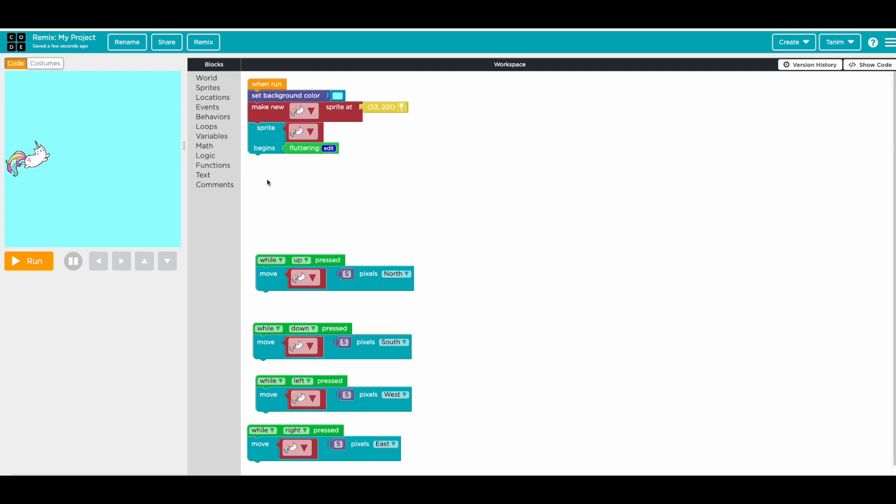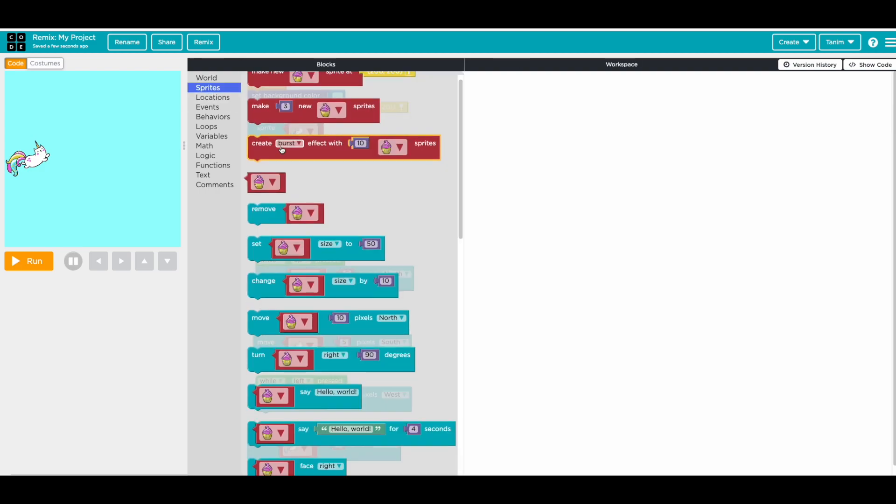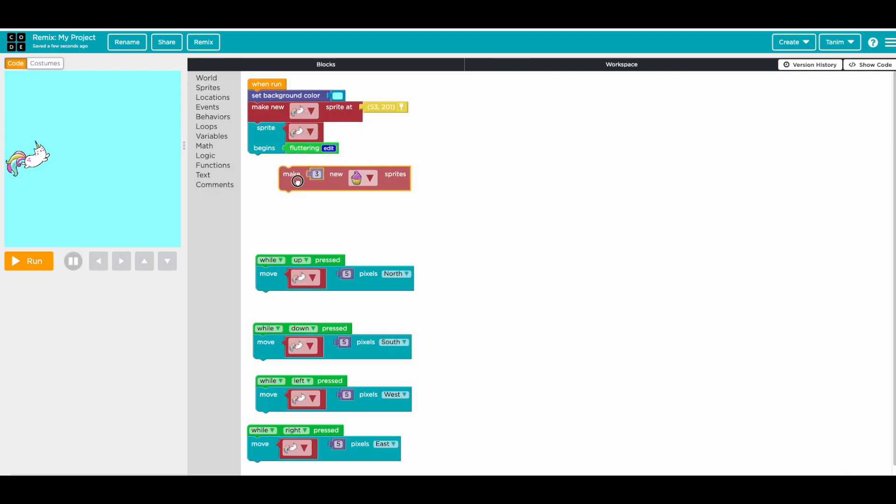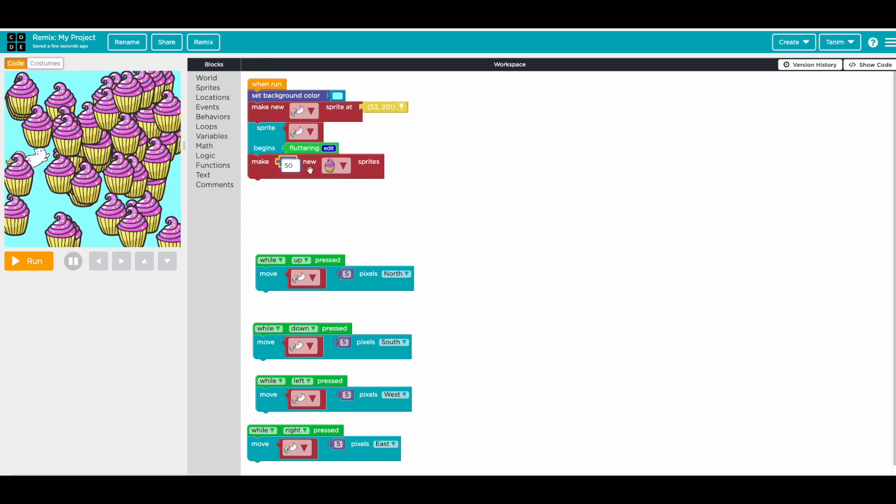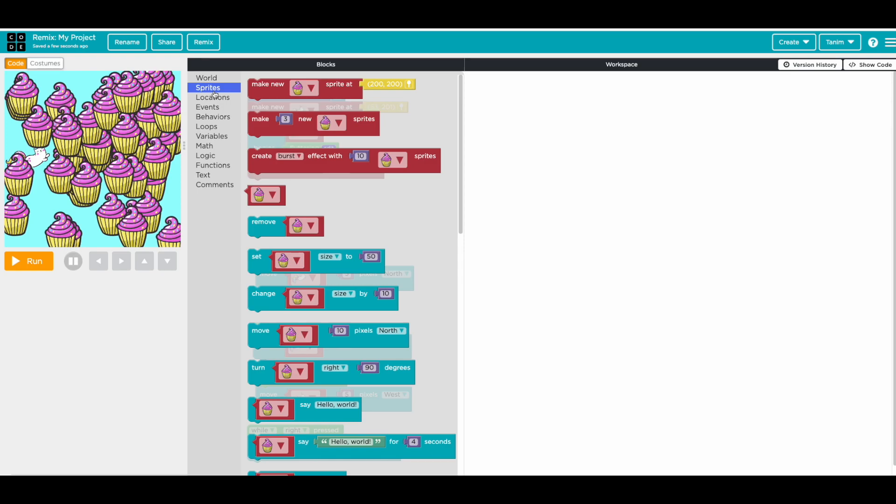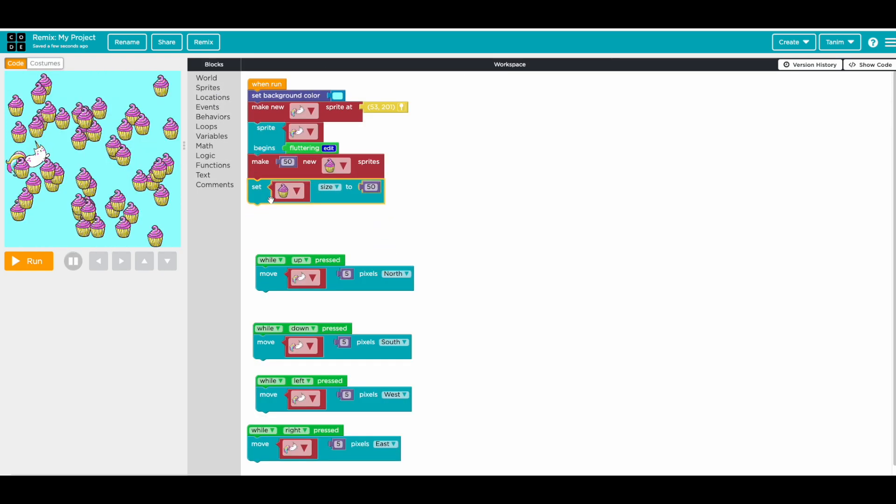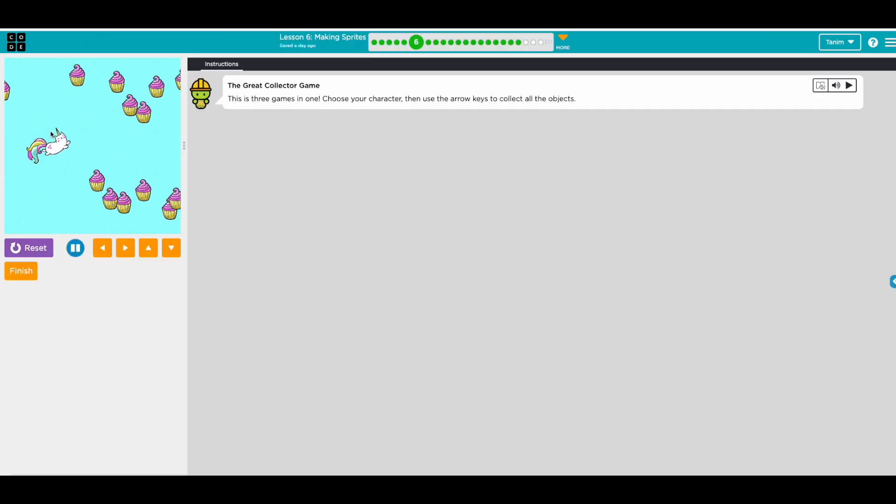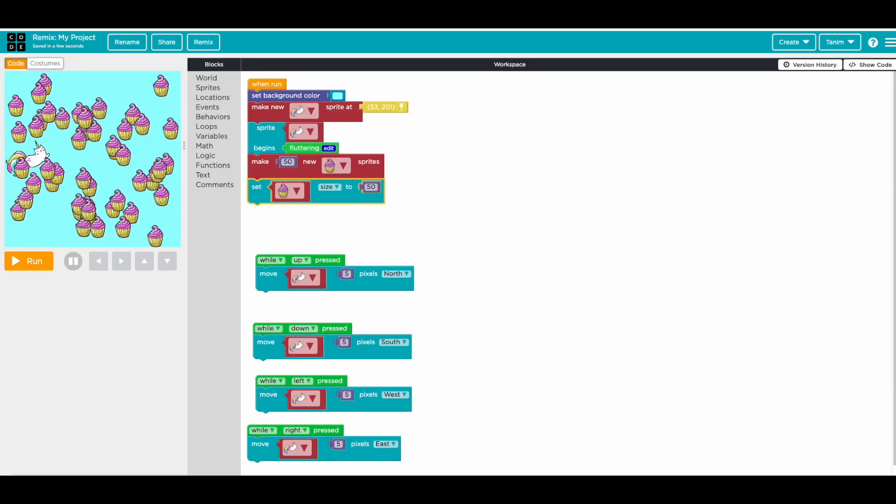So now we need to add the cupcakes. So we go sprite, make cupcake, do list 250. Cupcake, okay that's too big, so we need to change size. So we go sprite, set size 250. I think that looks good. Run. Yeah, that looks like the size.